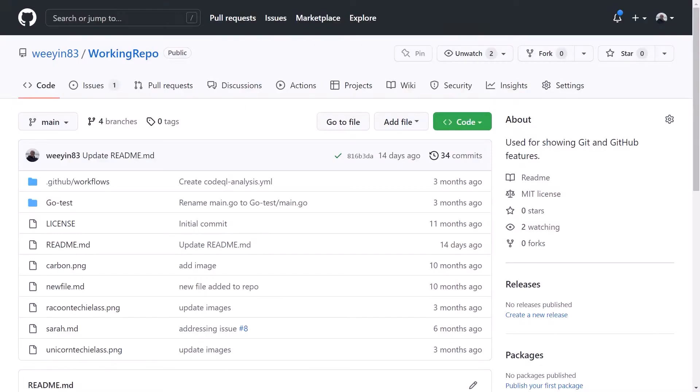So what I want to do is show you in this video how you can actually delete branches inside GitHub. Let's dive in and I'll show you how to do that.